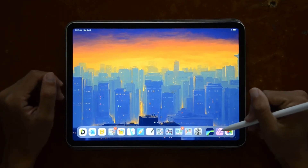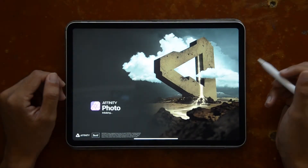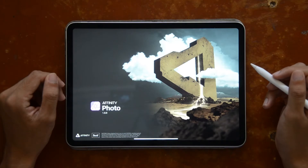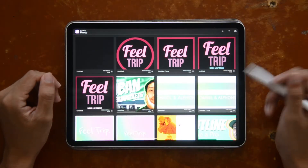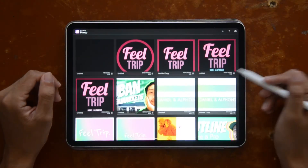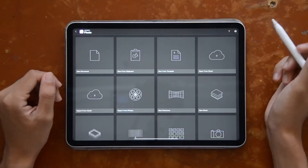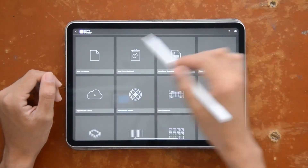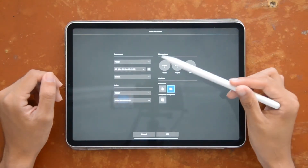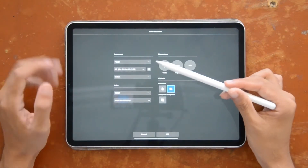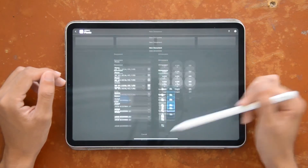The first thing we're going to do is tap Affinity Photo and wait for it to load up. Now that we're in the gallery view, I'm just going to create a new document real quick and I'm going to leave the settings just as they are because it doesn't really matter right now.